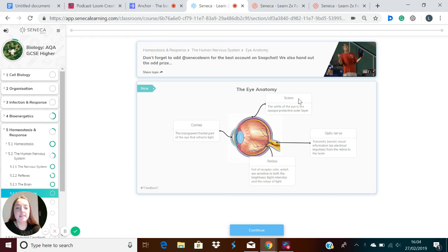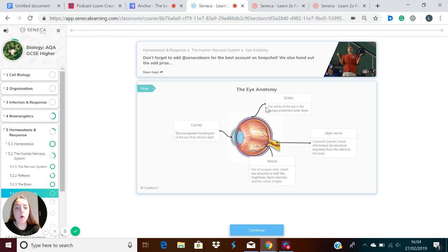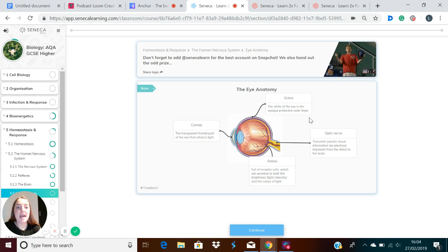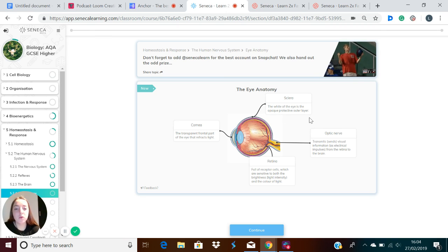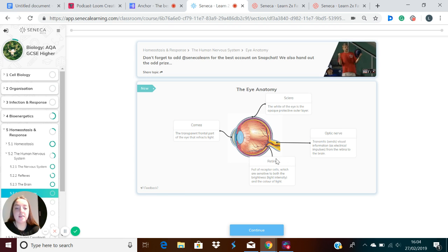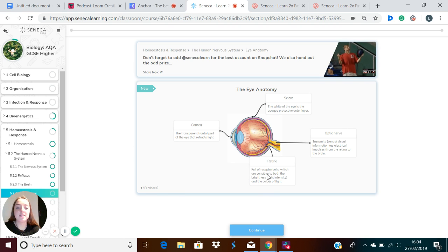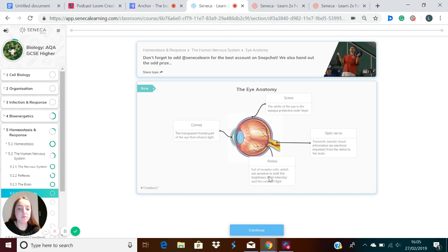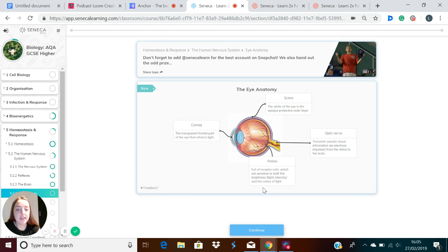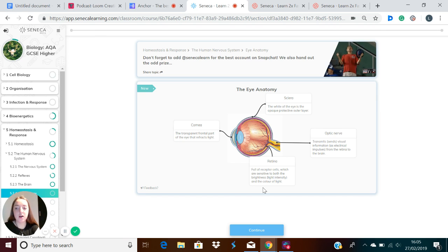Another part of the eye is the sclera, and this is the white part of your eye on the outside, which is protective. We've also got the retina. The retina is found at the back of the eye and is full of receptor cells. Receptor cells are sensitive to both brightness, which is light intensity, and also the color of light.